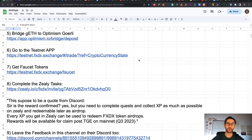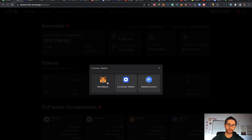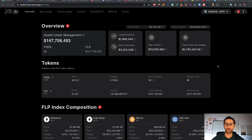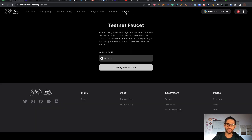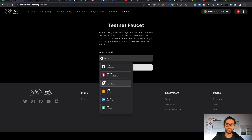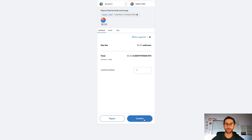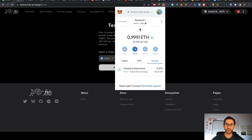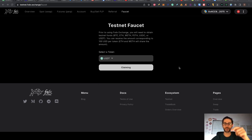After you bridge your Gorlin Ethereum into Optimism Gorlin Testnet, we go to step six: go to the Testnet app of FXDX. Click on the link, connect your wallet using the Testnet of Optimism. Remember we are in Testnet, so this is all free money — at least money that doesn't have any real value. Then step seven: get the faucet tokens. From the website on the Testnet, click on faucet and you can claim 100 tokens from each. I'll start with USDC — select it and click claim, then do the same for USDT. You can do this with all available tokens.